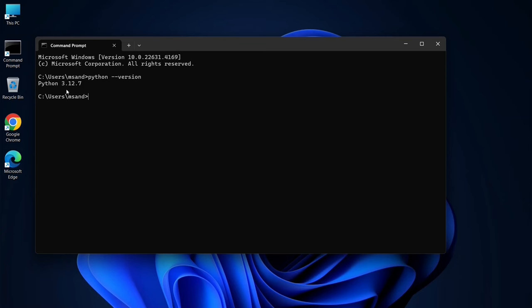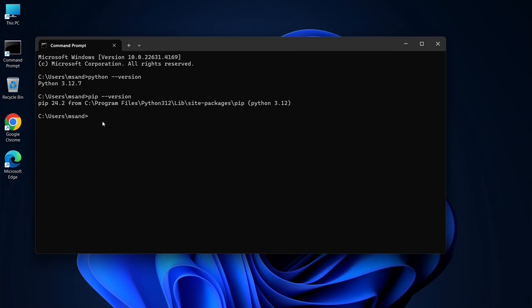Next up, let's check if pip is installed. Just type pip space dash dash version and hit Enter. If you see a version number, you're all set.